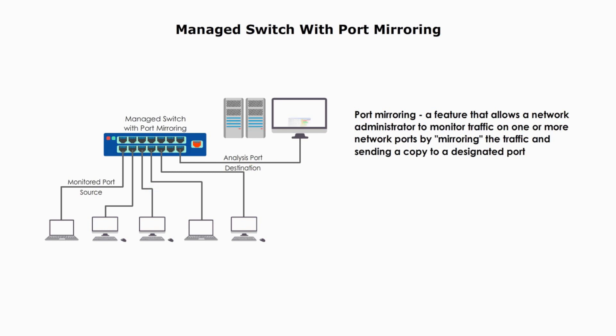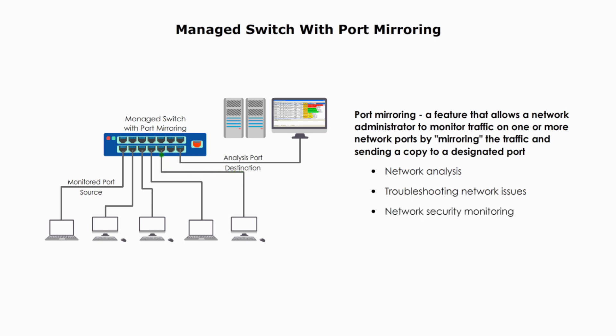Port mirroring serves three purposes: network analysis, troubleshooting network issues, and network security monitoring.